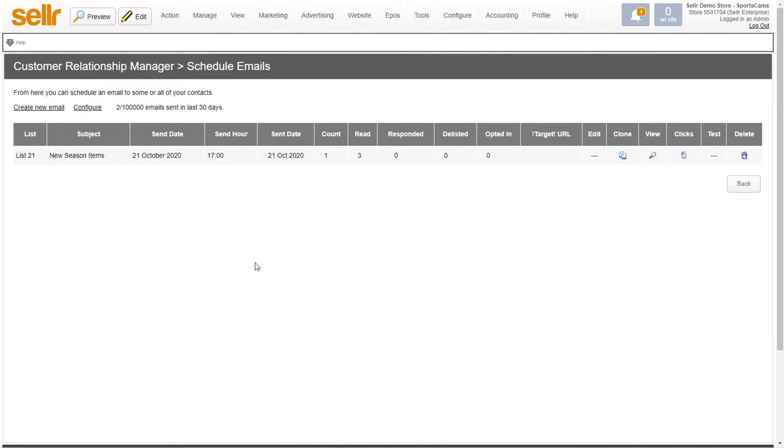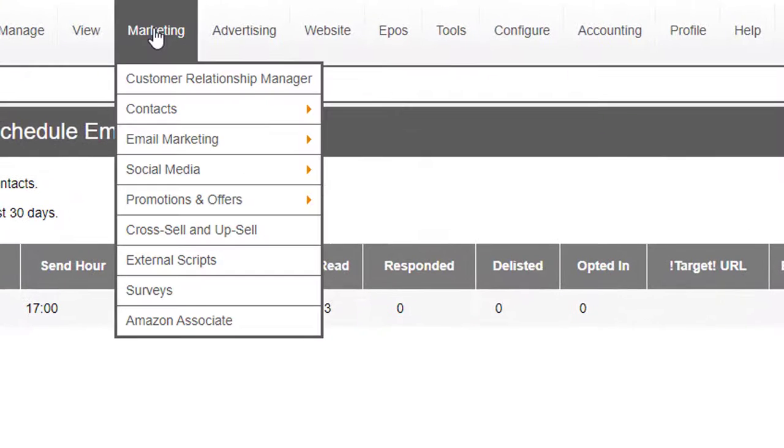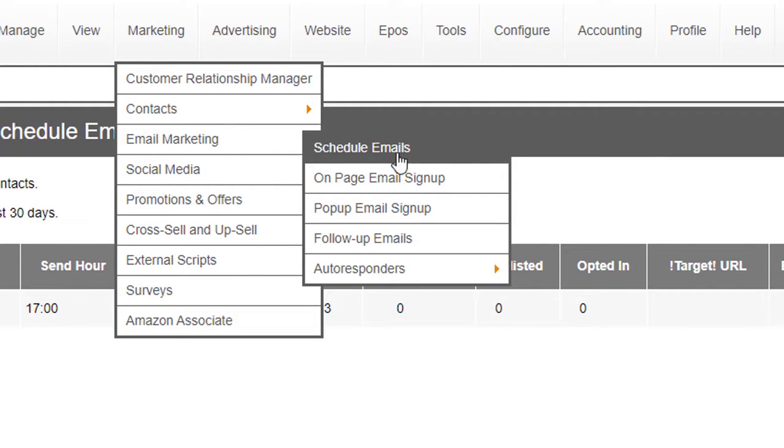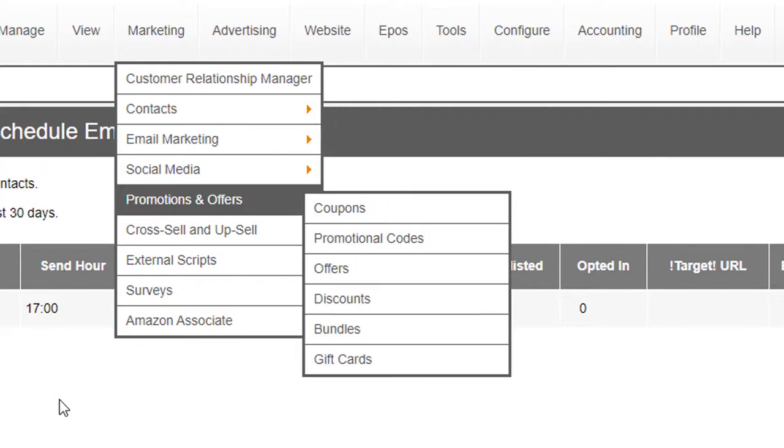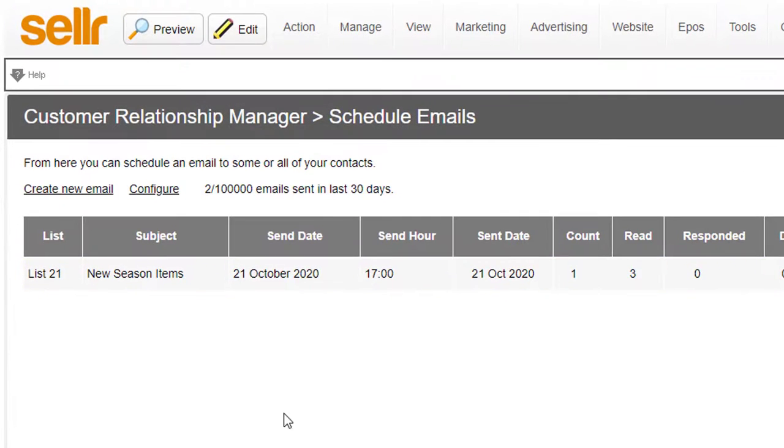The easiest way to send an email to all of your contacts or a group of your contacts is to use the email scheduler. You find that in Sellr at Marketing > Email Marketing > Schedule Emails. This is the screen that you'll see here.